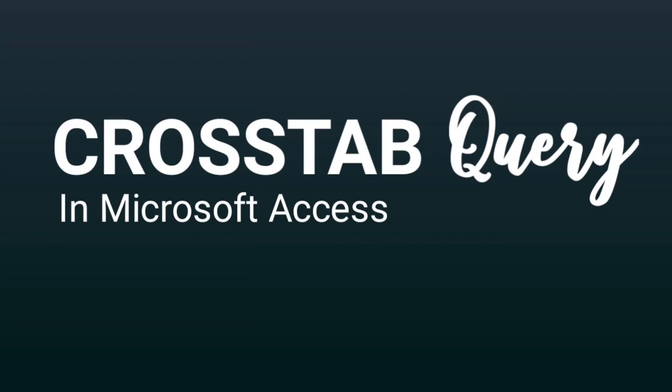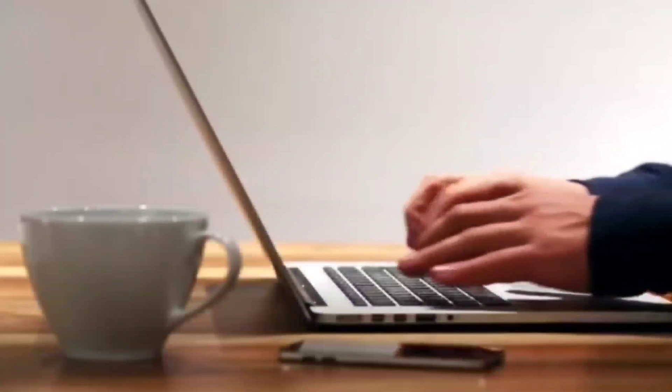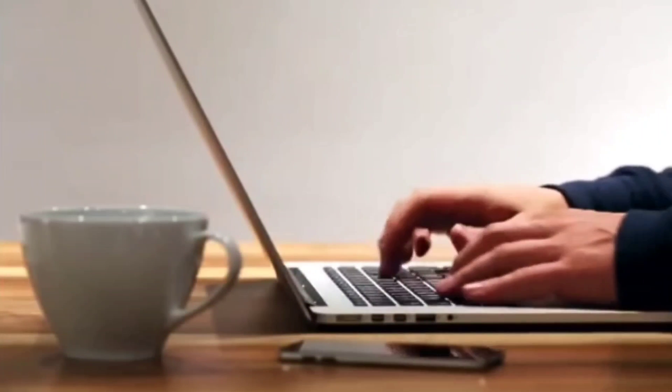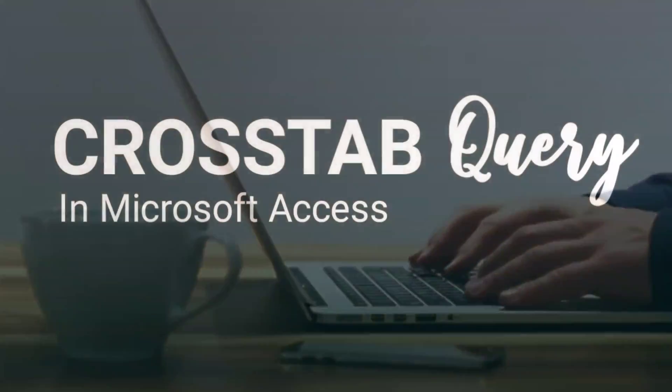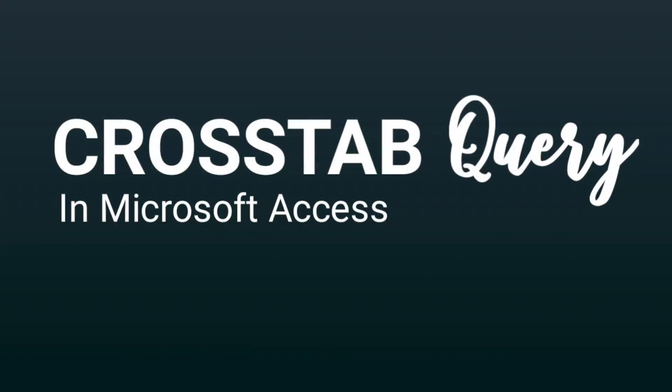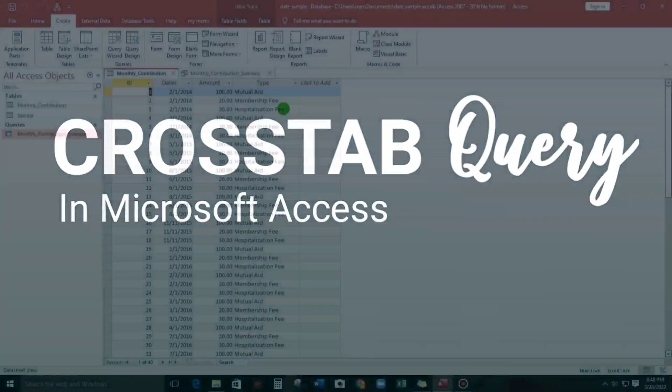Hello everyone, welcome to the channel. In today's video, I'm going to show you how to create a cross-tab query in Microsoft Access.